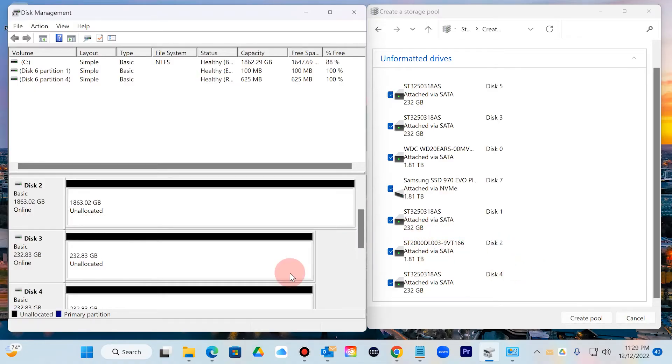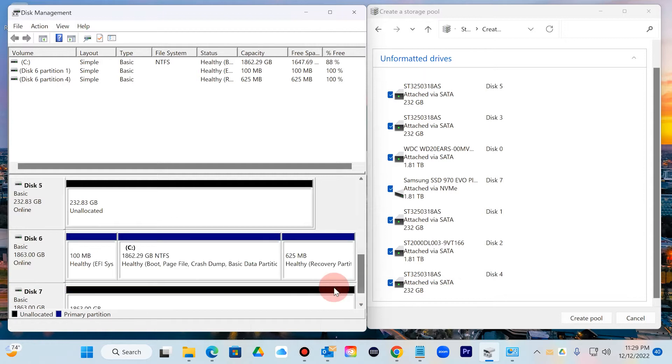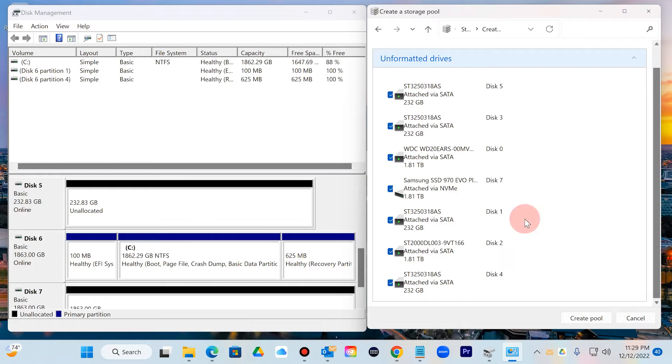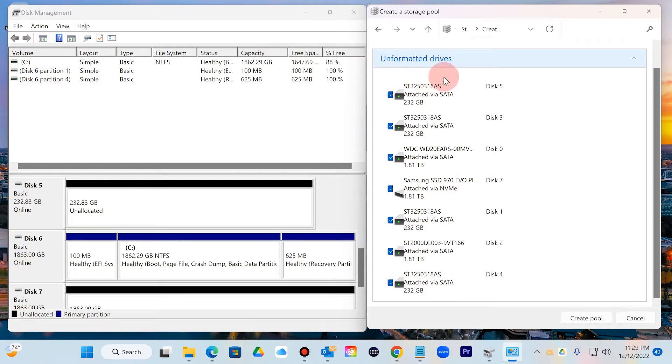If you look at Disk 6, it does not display Disk 6, meaning that this is my Windows operating system and you don't want to go ahead and wipe that. So that is a good feature that it will show only the disks that are unformatted.